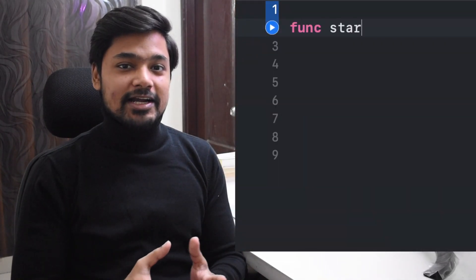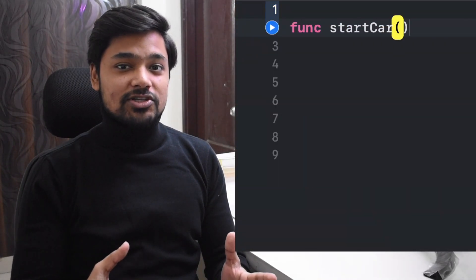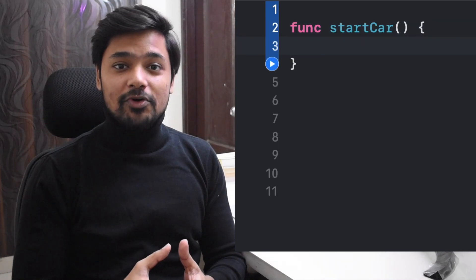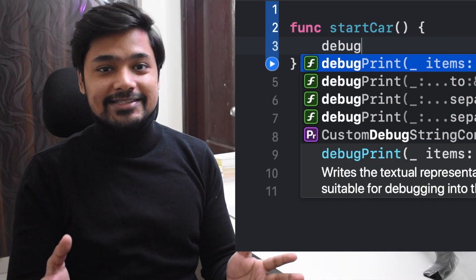Hey guys, welcome to Swift in 1 minute. In this video we're going to talk about the difference between functions and methods. Functions are a set of statements written together to perform a particular task.